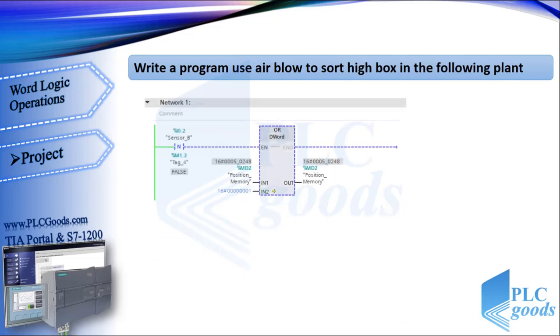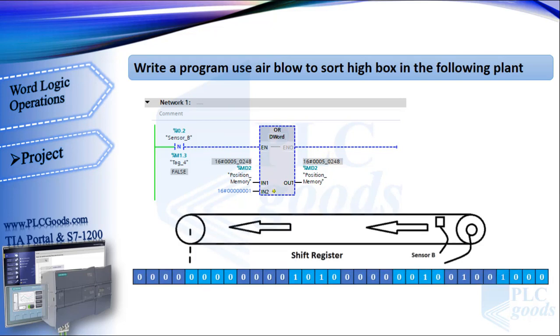Let me explain my program. Then you may want to improve that. I use a double word memory, MD2, to store boxes position on the conveyor.